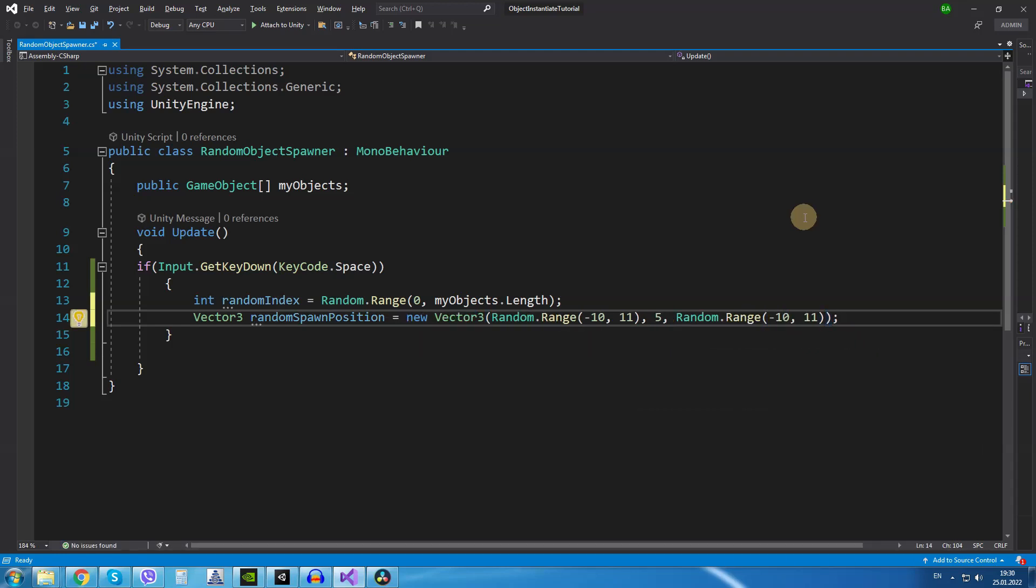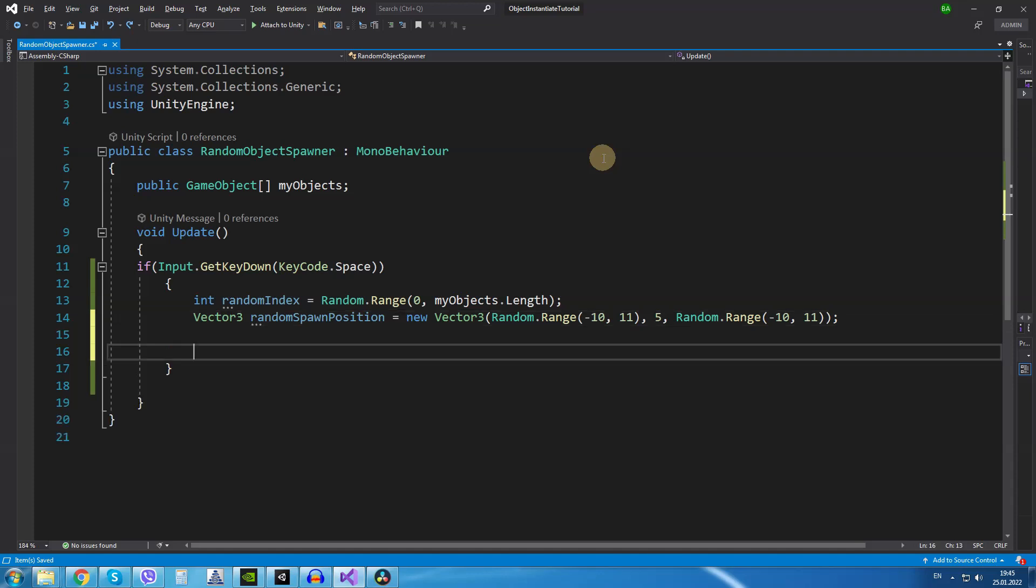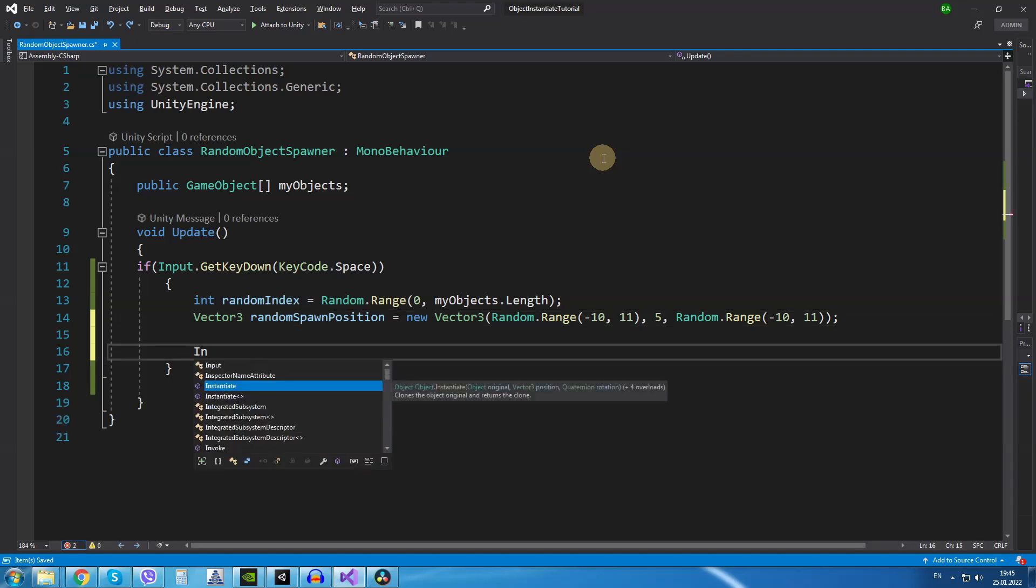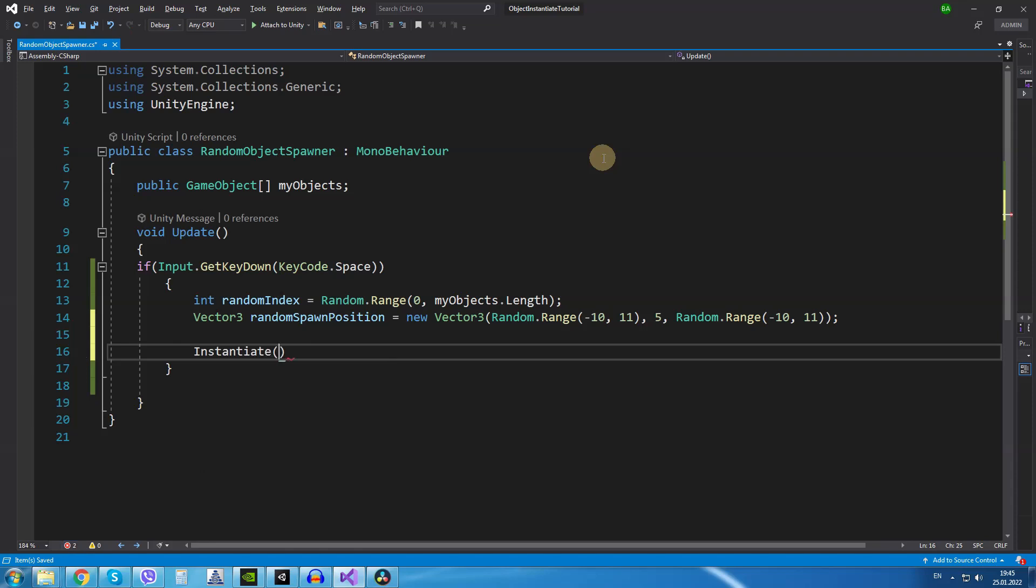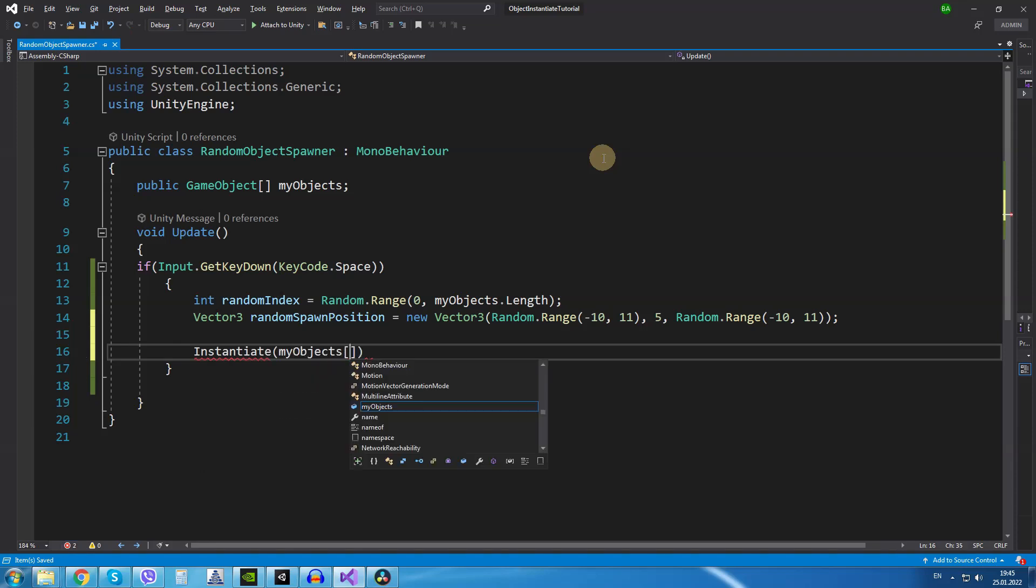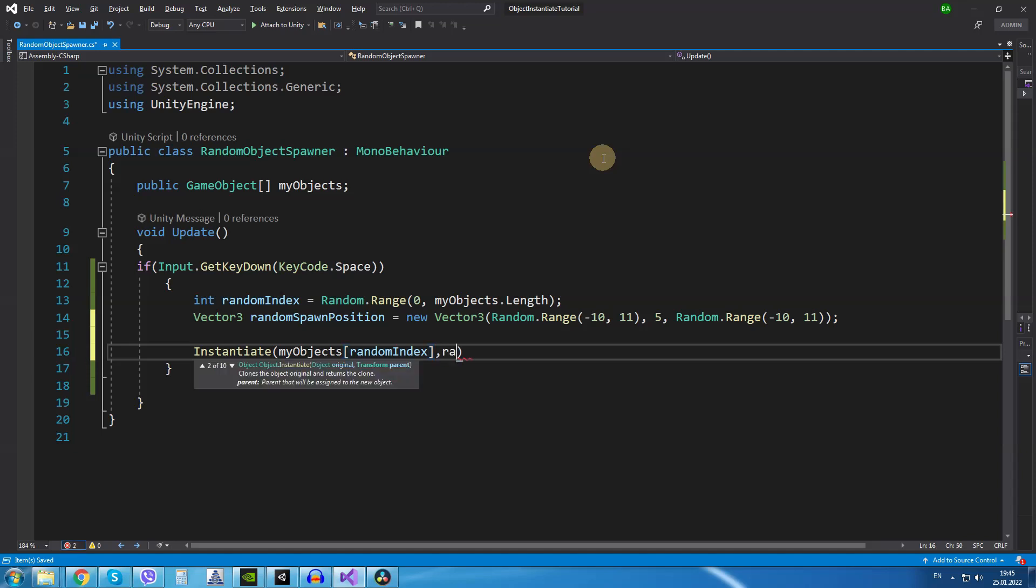Now we have everything set up to spawn a random object at random positions in Unity. I am going to use the instantiate method so we are going to type Instantiate. For the object we want to spawn we are going to use the array variable MyObjects and for the index we are just going to give the randomIndex we have created.